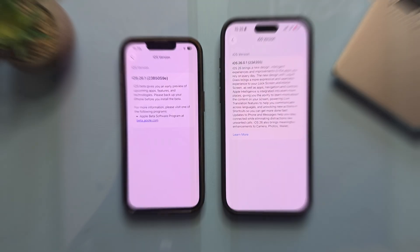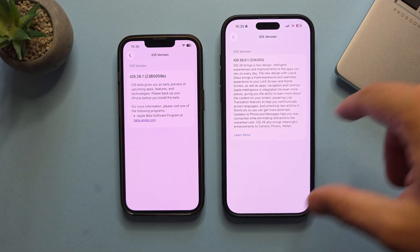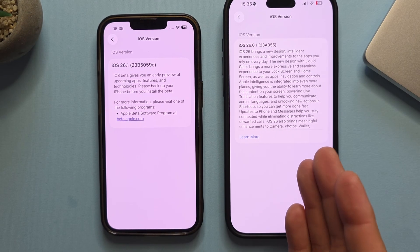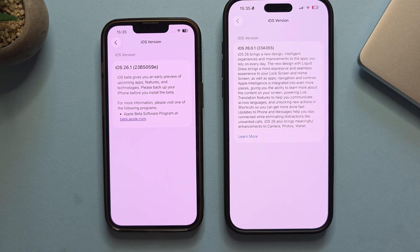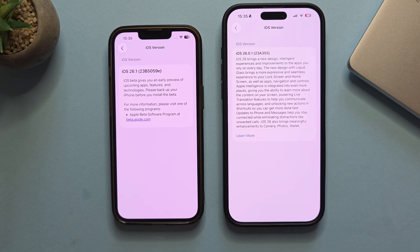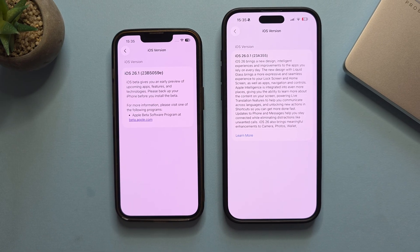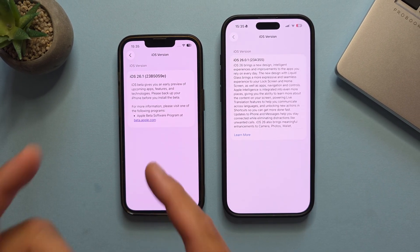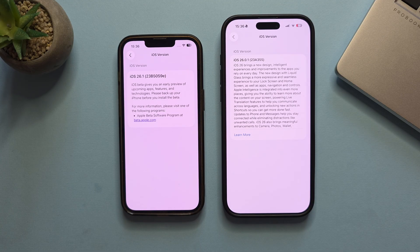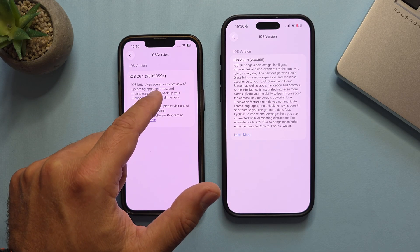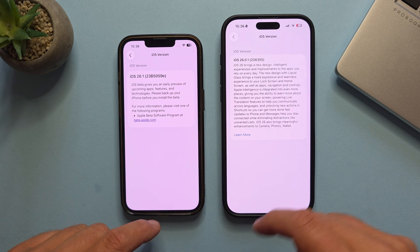My iPhone 16 Pro Max runs on the stable iOS 26.0.1 — that's the stable version. My smaller iPhone 13, being small but with a very adventurous heart, is running the latest iOS 26.1 Beta 2, build number 5059E at the end. And this is how you know.